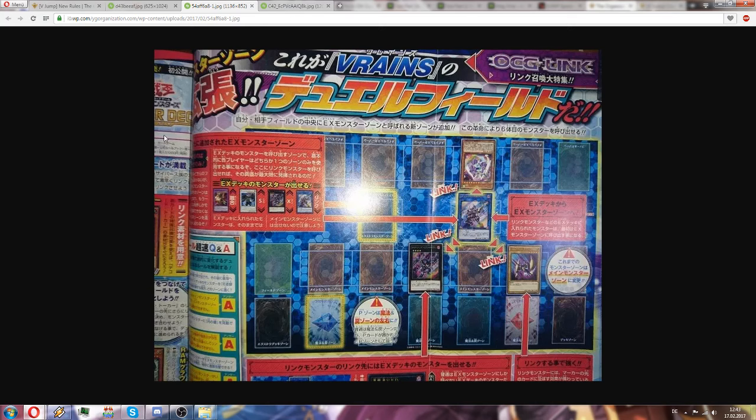So we have a new monster zone, which is this one. This is the extra deck monster zone while this is the main deck monster zone. So the first extra deck monsters can only be placed into your link monster zone.